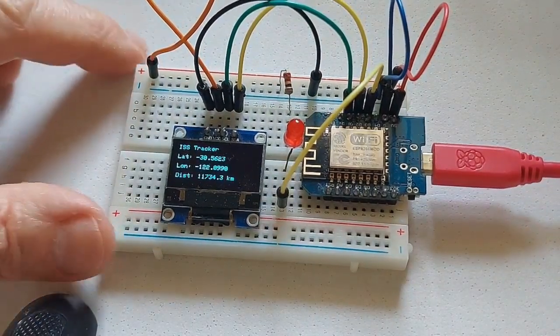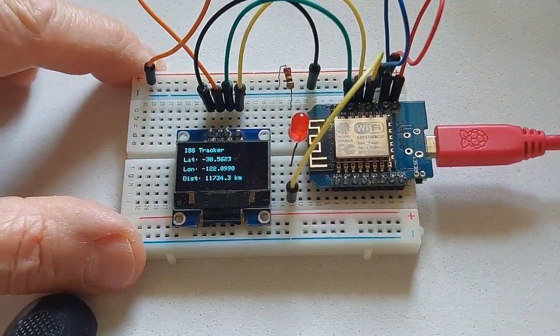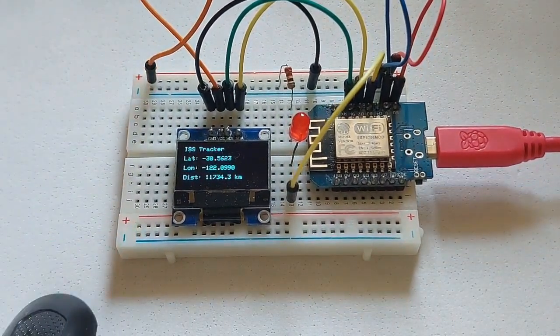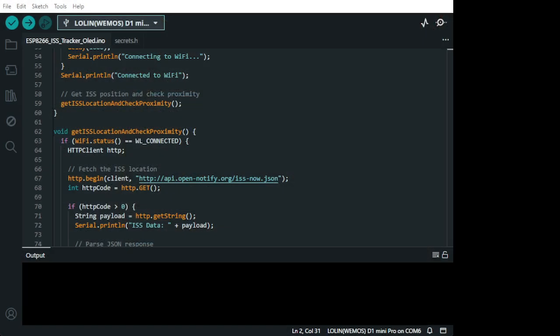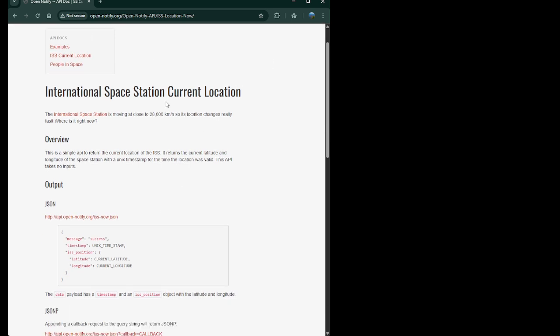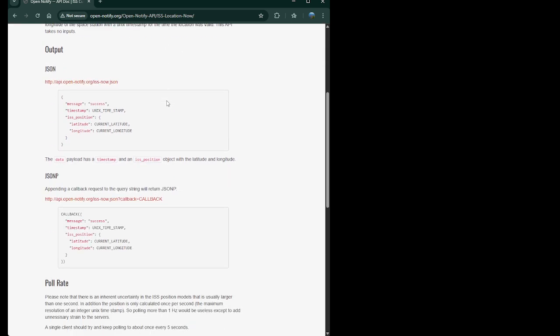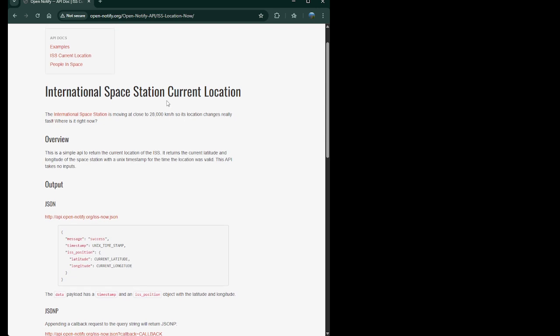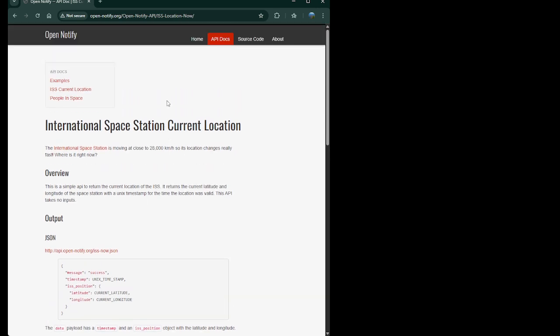So, on the code side... On the code side, I use API, which is free. And it's this one here. And it's an open-notify. It's open-notify. You subscribe and you just get your free API.